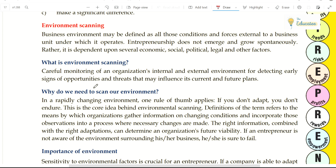A true entrepreneur will see all these things. Business idea alone will not be enough — you will also see the factors in your environment. If you are doing that in your business, then your business will definitely be good and you are going in the right direction.